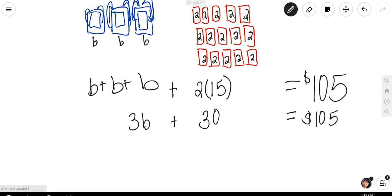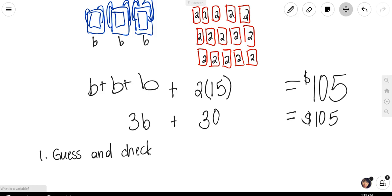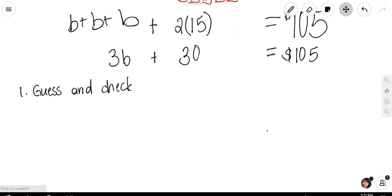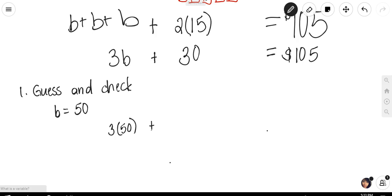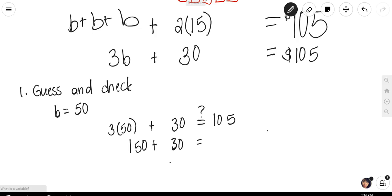Maybe you could use guess and check. Let's just try guessing that maybe the backpacks each cost $50. So my guess is B equals 50. If I were to try that: 3 times 50, let's see if it actually equals 105. So 3 times 50 is 150, plus 30 equals 180. Well, 180 is not equal to 105. So B is not 50 and should be smaller — this was too much.